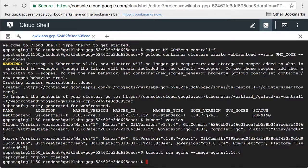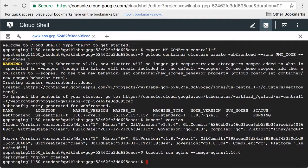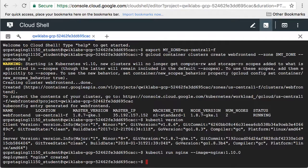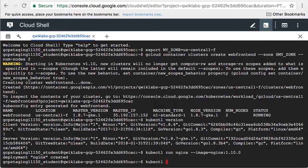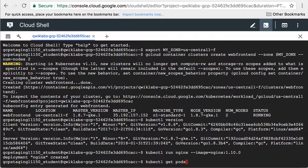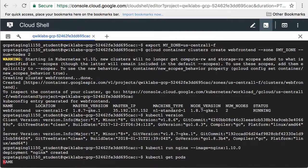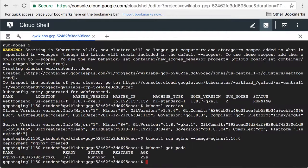We've created a Kubernetes deployment called NGINX. The deployment consists of a single pod. Let's confirm that it's running. There's our pod.